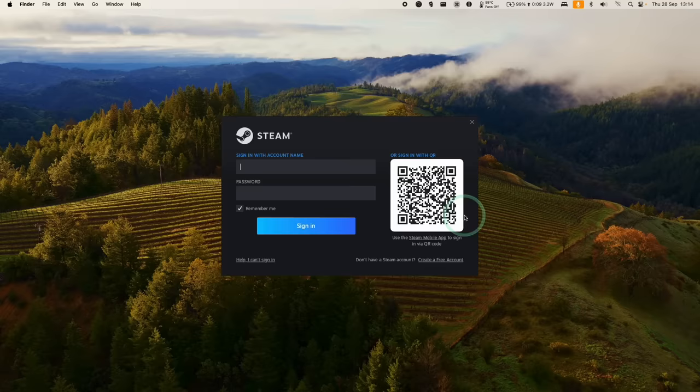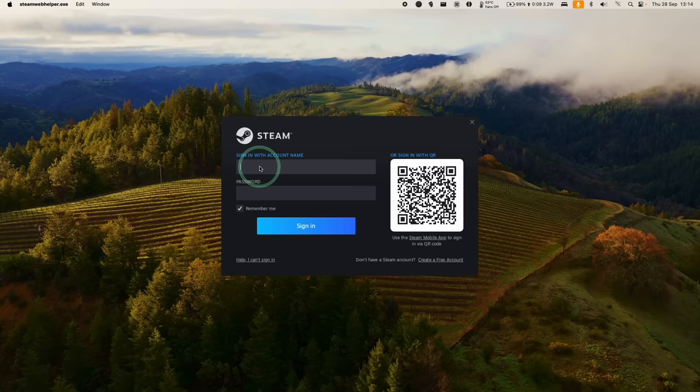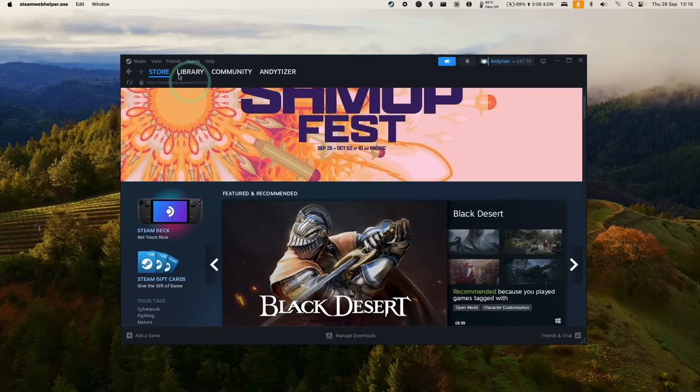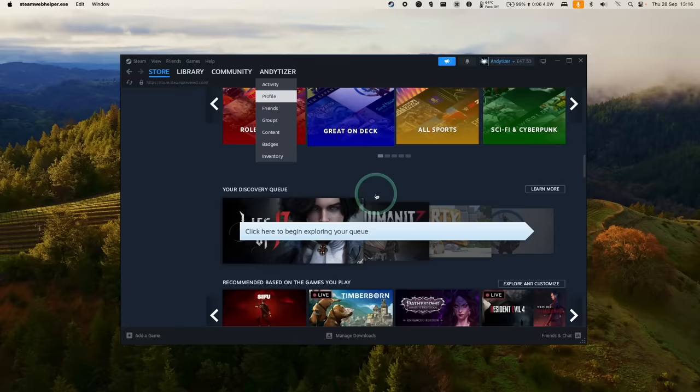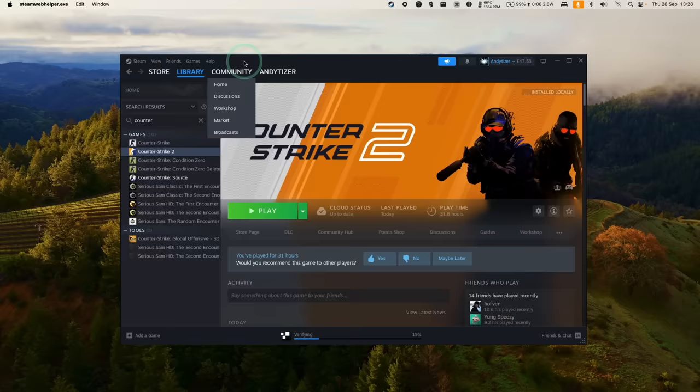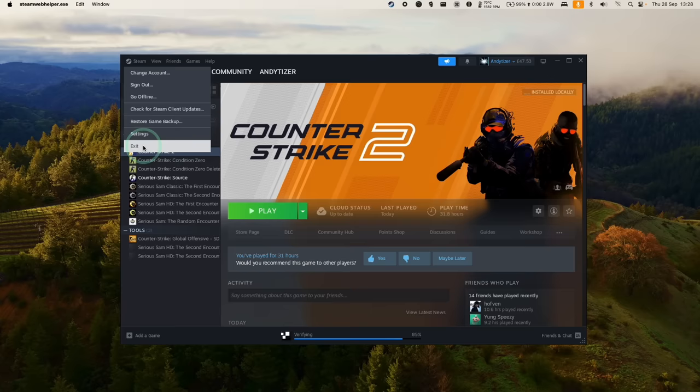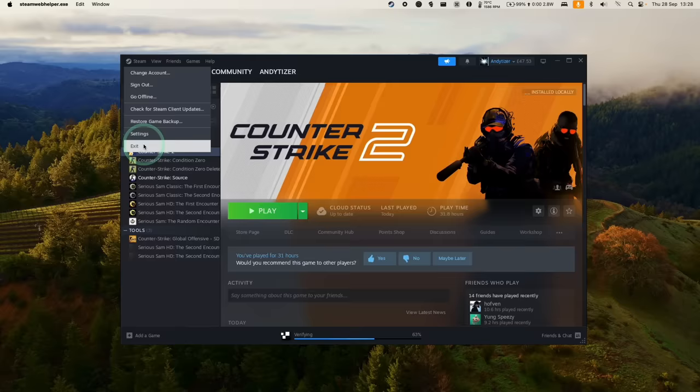Now we have the Steam login screen. We can log in with our username and password, or we can scan the QR code with the Steam app on a smartphone. Now we're logging in, and now we're in the Windows version of Steam. If you want to progress any further, I'd also advise you to shut down Steam so that we can change some of the graphics settings within Crossover. We need to quit out of Steam. Press exit here.